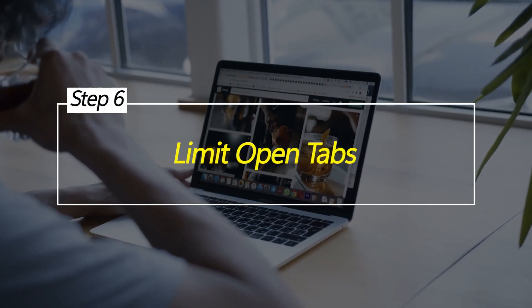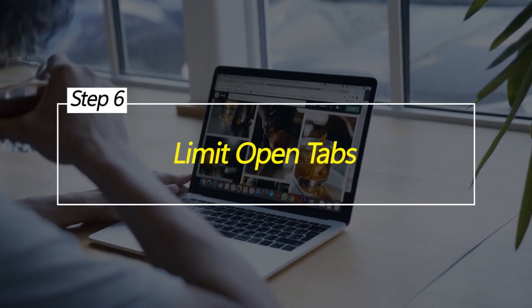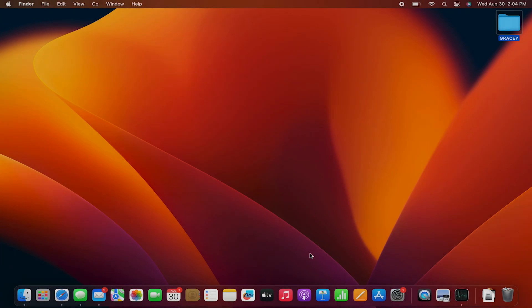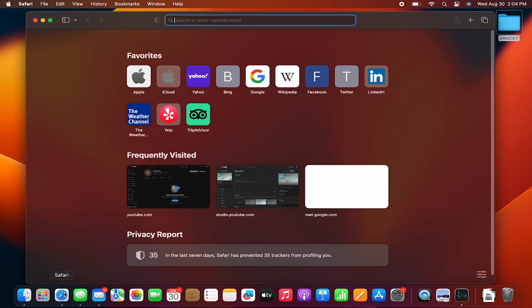Limit Open Tabs. Having numerous open tabs consumes memory and can lead to slower performance. Closing tabs you're not actively using frees up resources for faster loading.